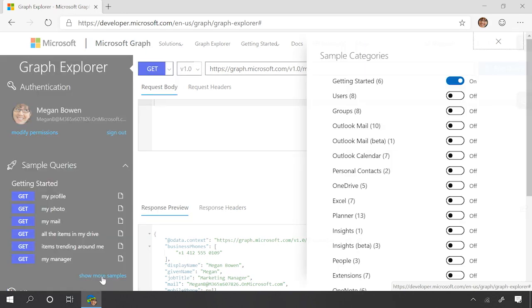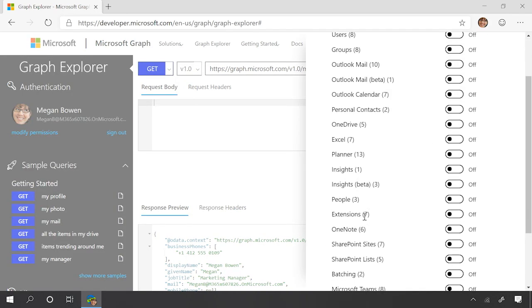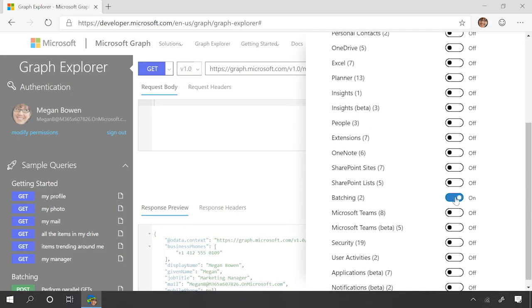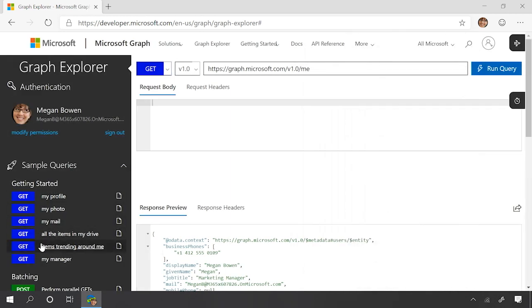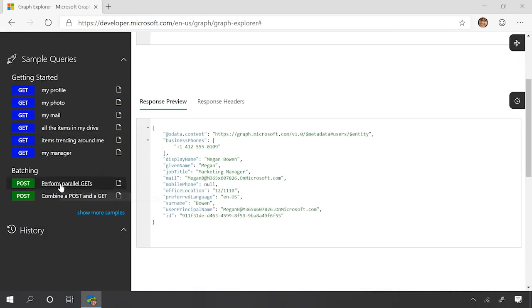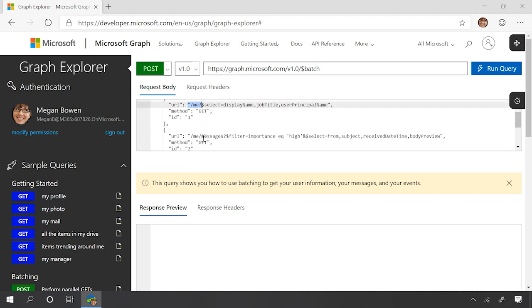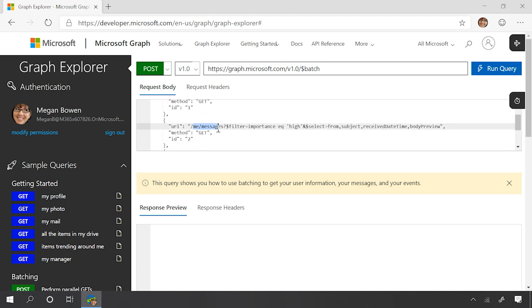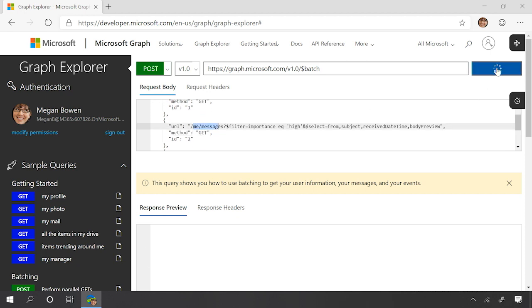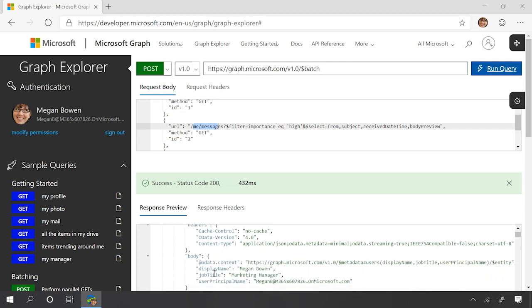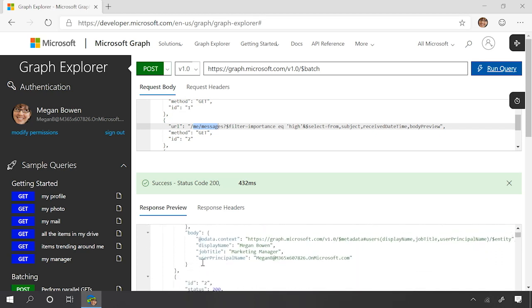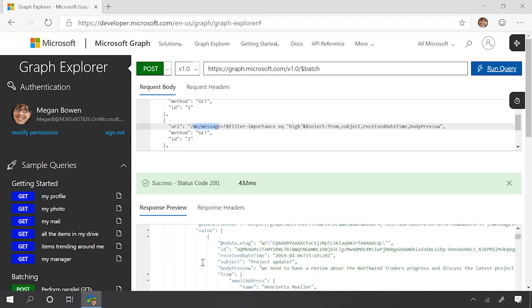Here we are in Graph Explorer. If I click 'Show More Samples', I can add a couple of sample queries for batching. I'll turn those on and it adds two simple queries for us. The first one is to do parallel GETs. As we can see, there are two requests here — one for me and one for my email messages. If I run this request, behind the scenes I get a parallel response with two responses: one that gives me information about me, Megan Bowen, and another that gives me information about my email messages.